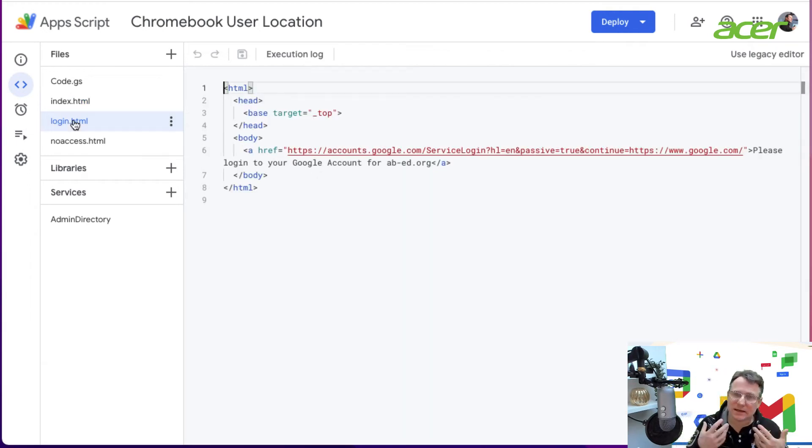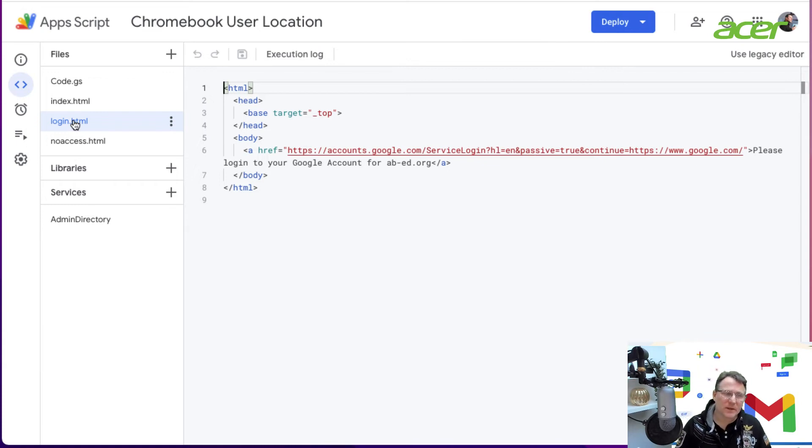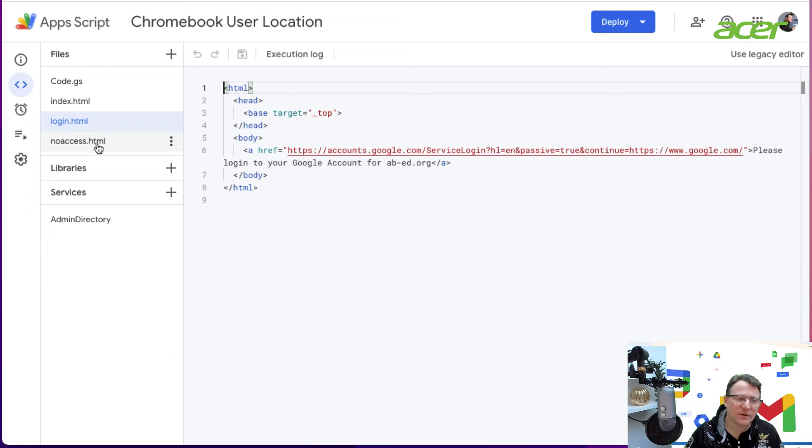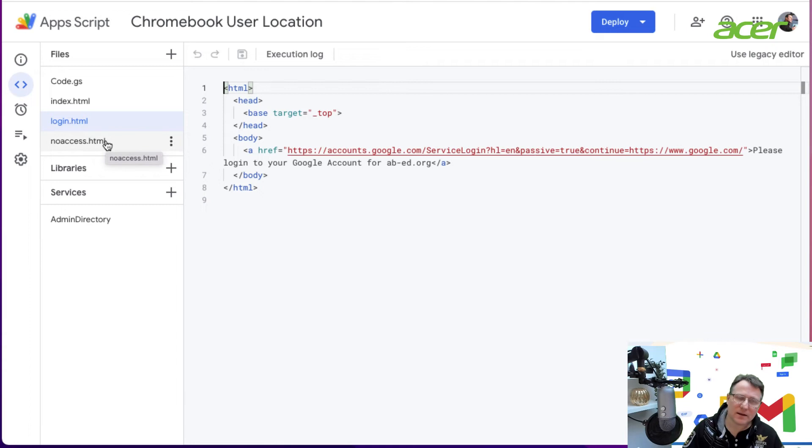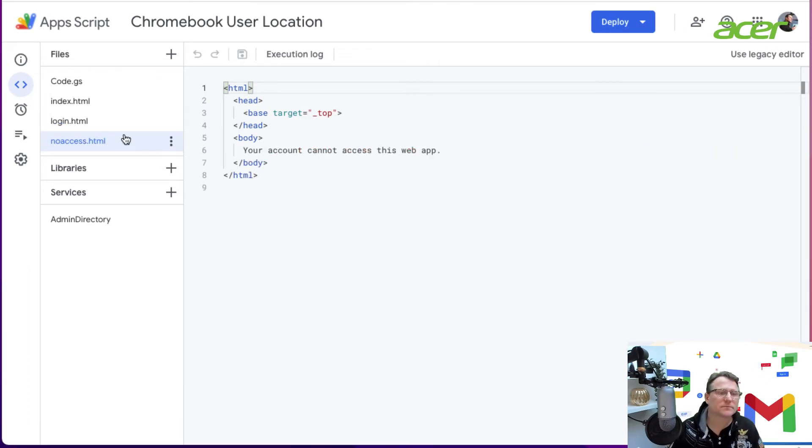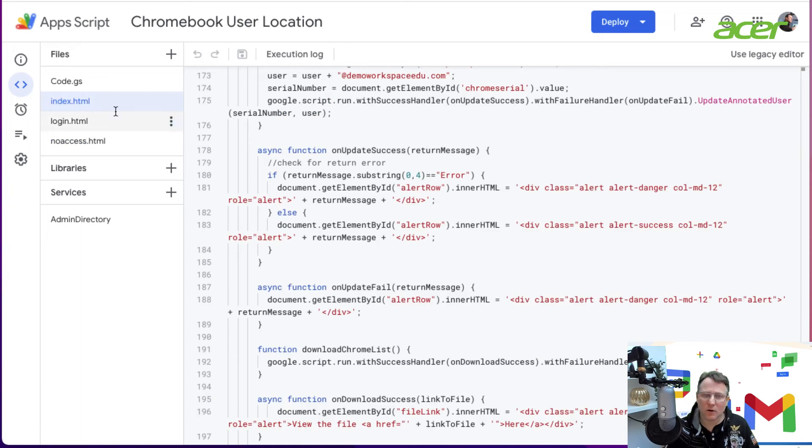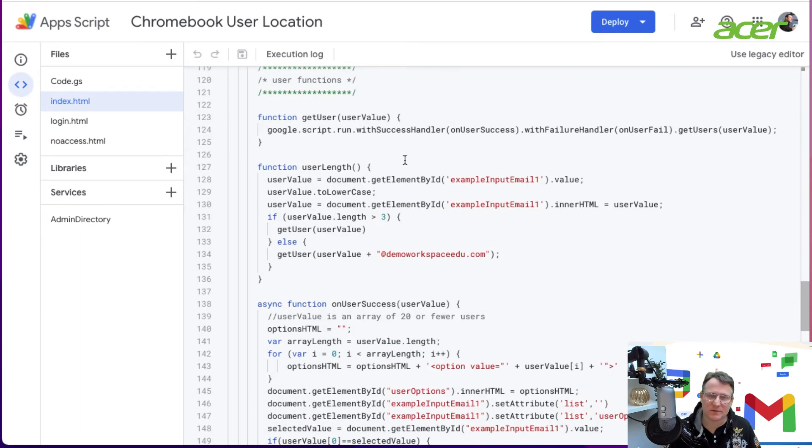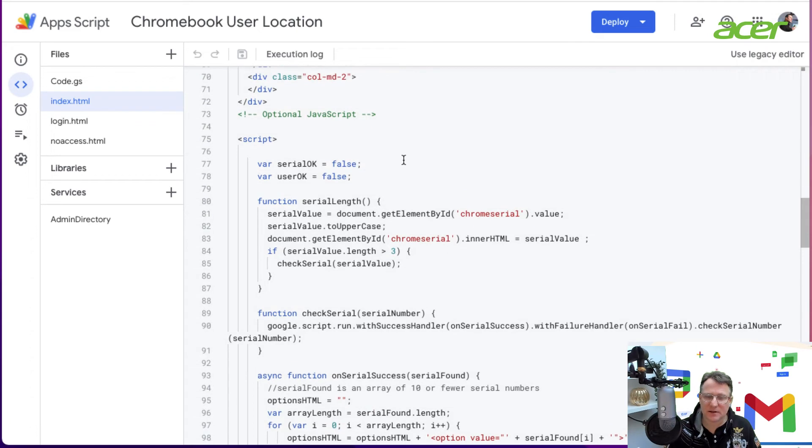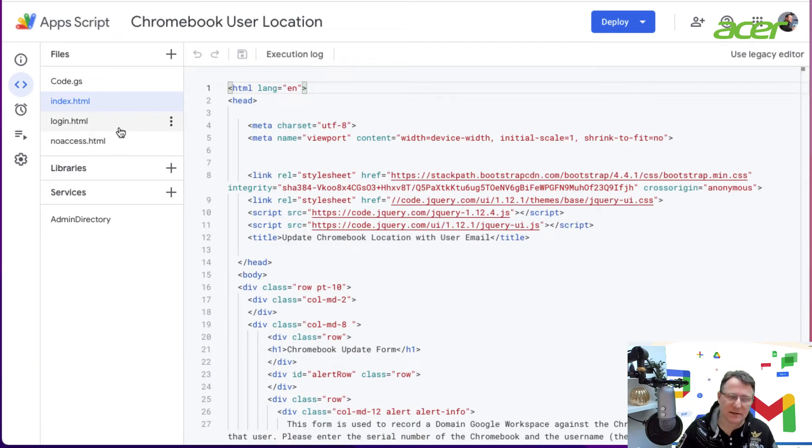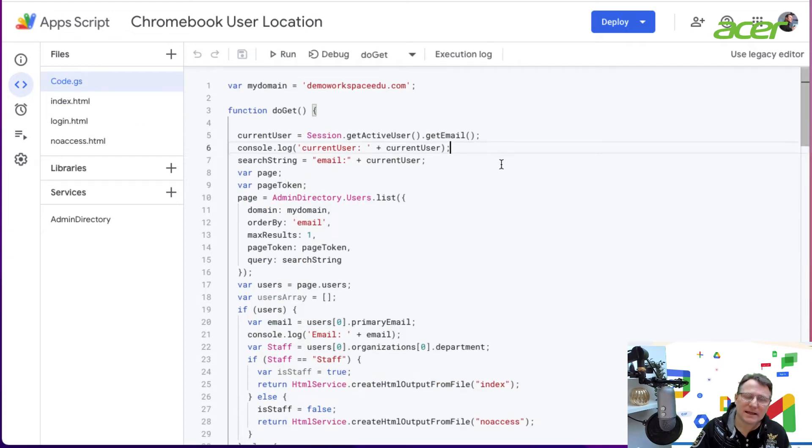If the user isn't signed in to the domain, they'll be prompted to log in. If the user isn't authorized to run this web app, they'll be told that they can't access it.